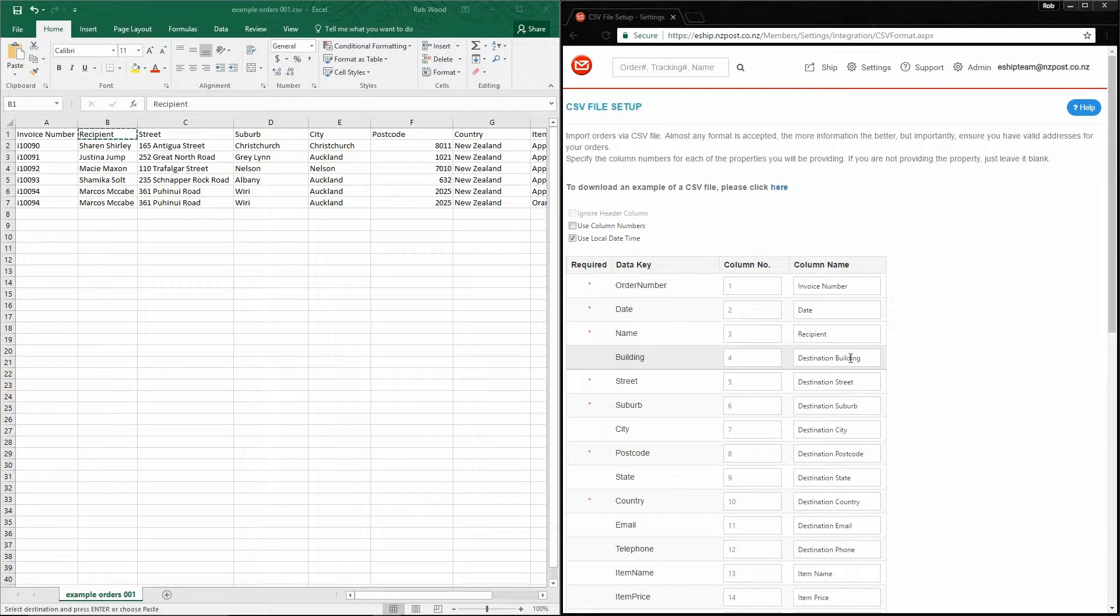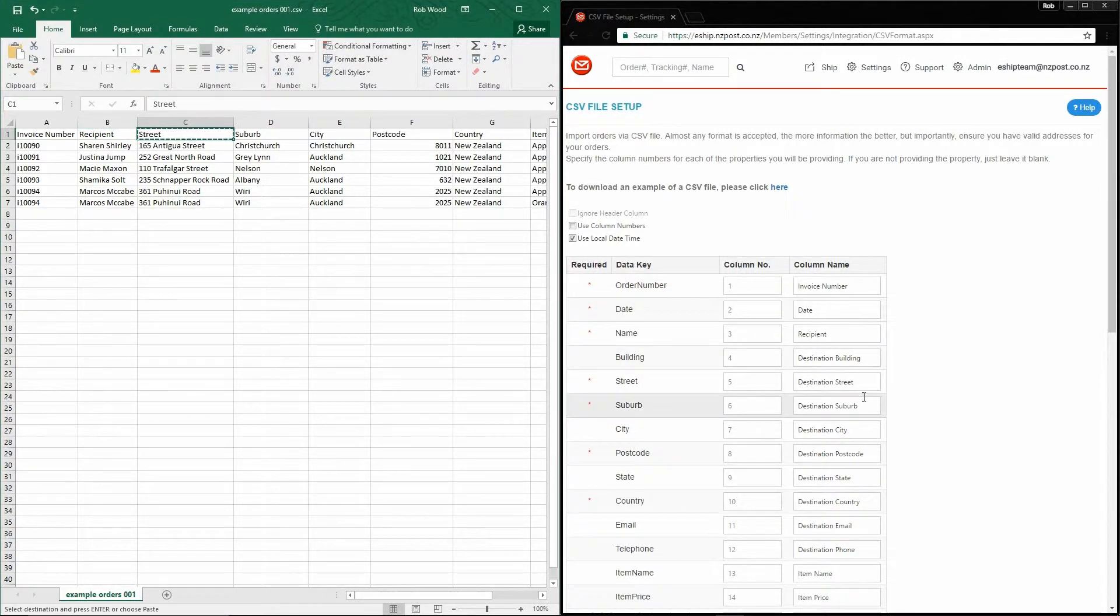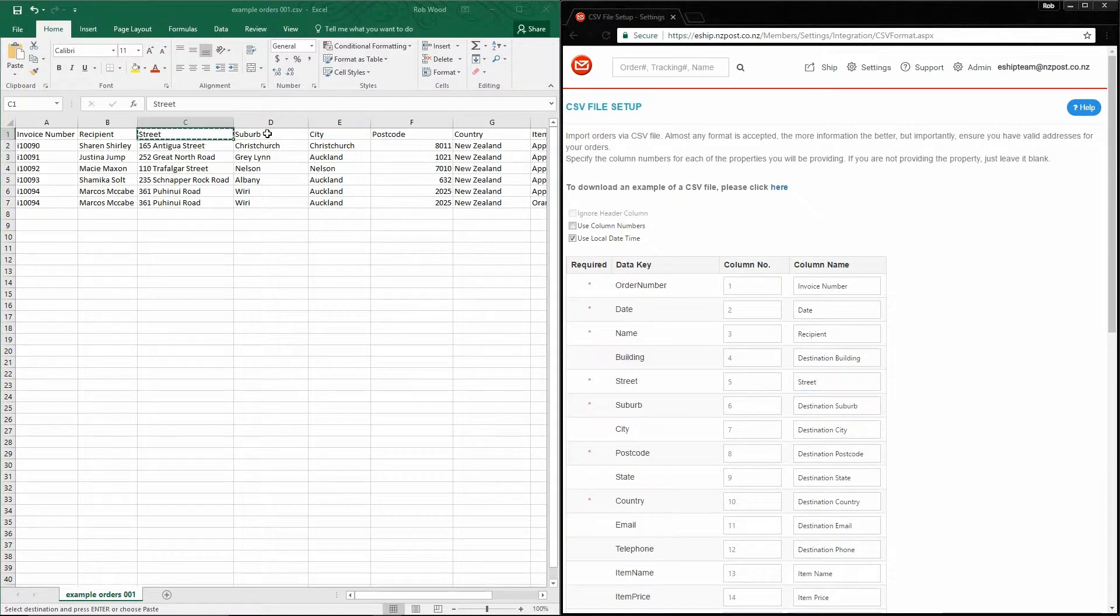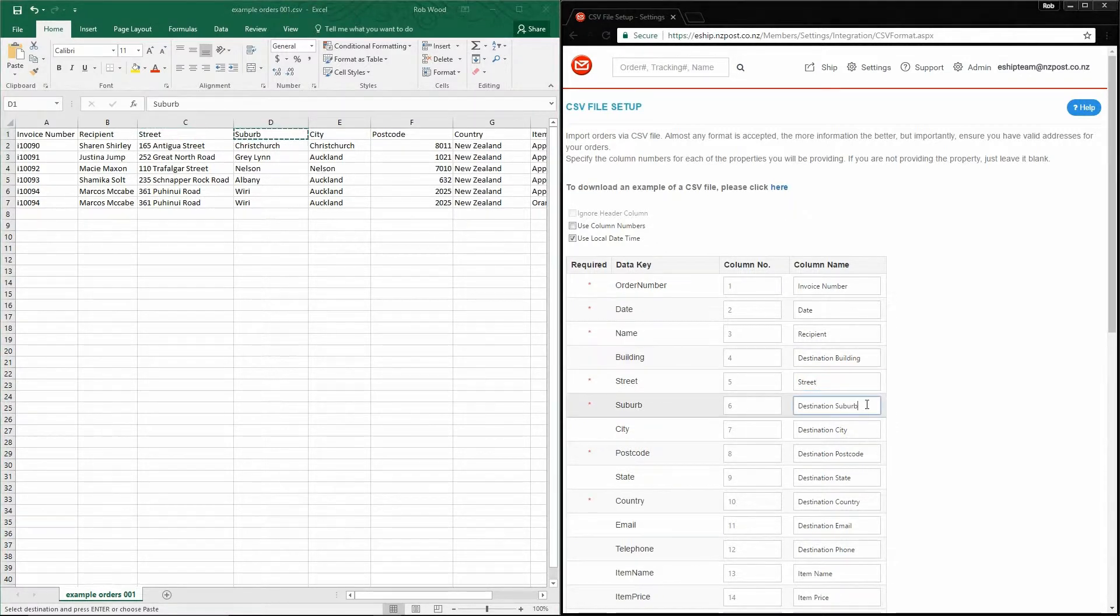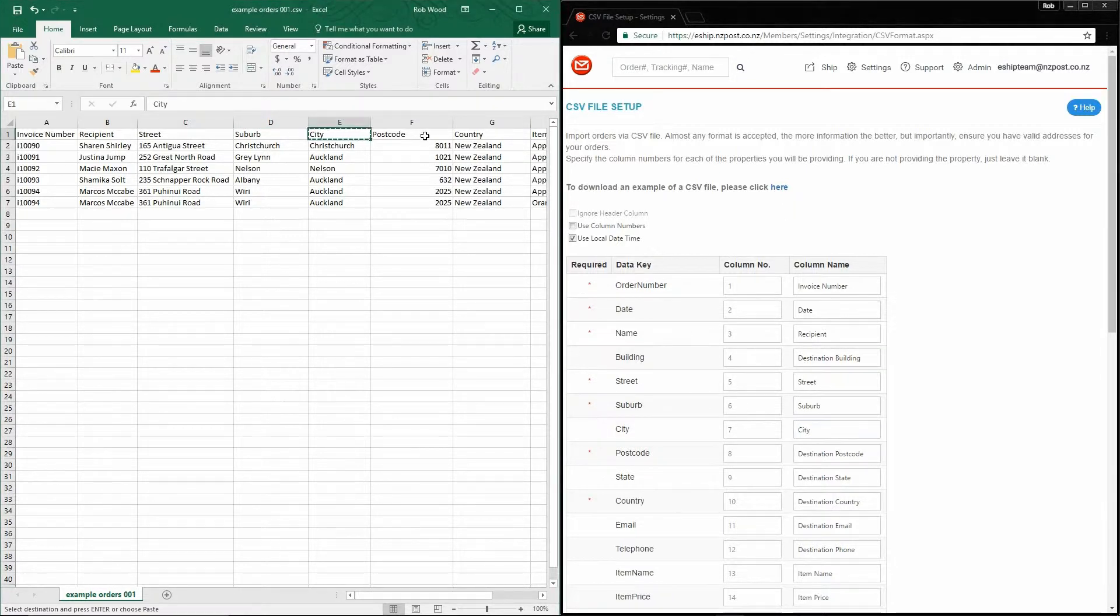On to the next few, which are nice and easy: street, suburb, city, postcode.